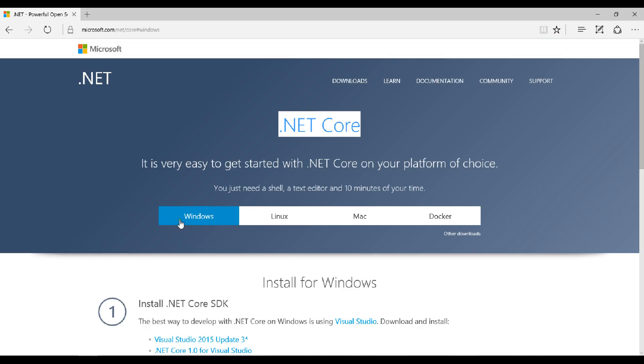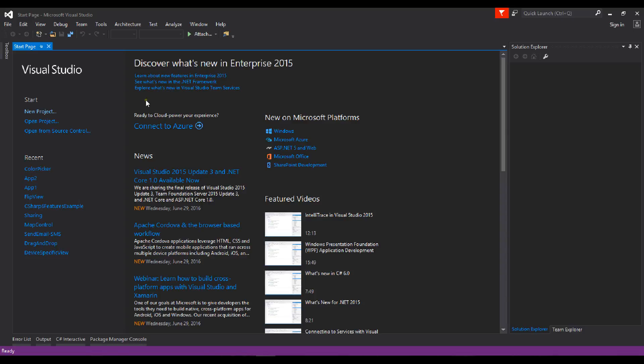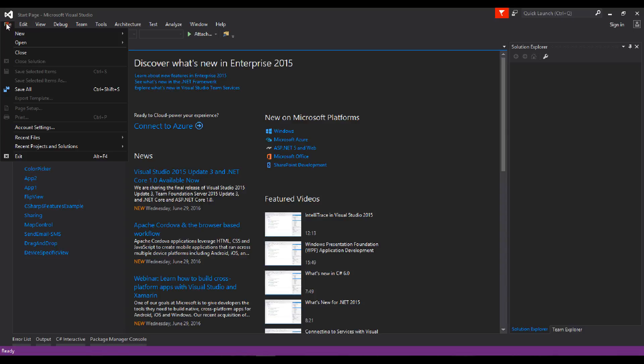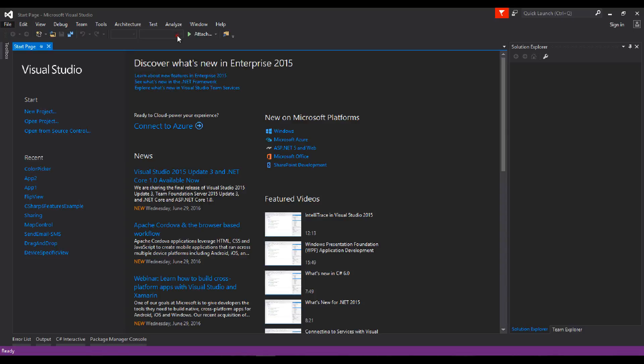So let's start by creating a web app. Go to File, New, and click on Project.